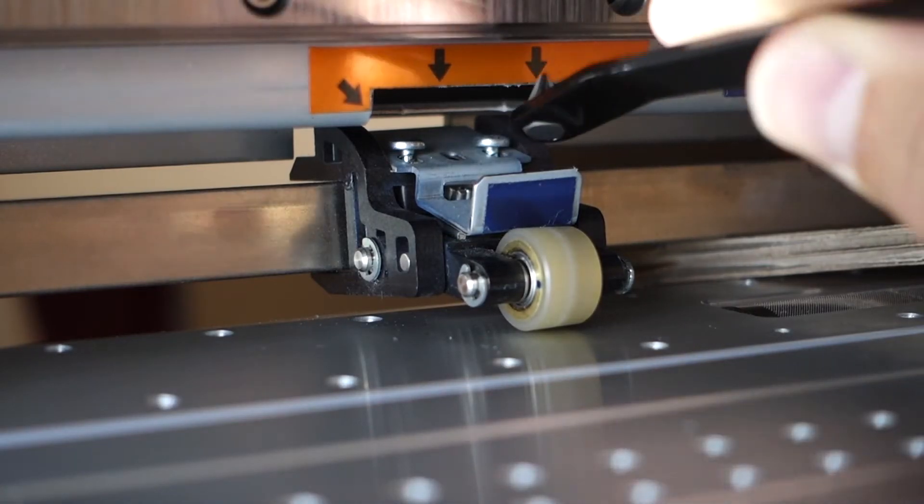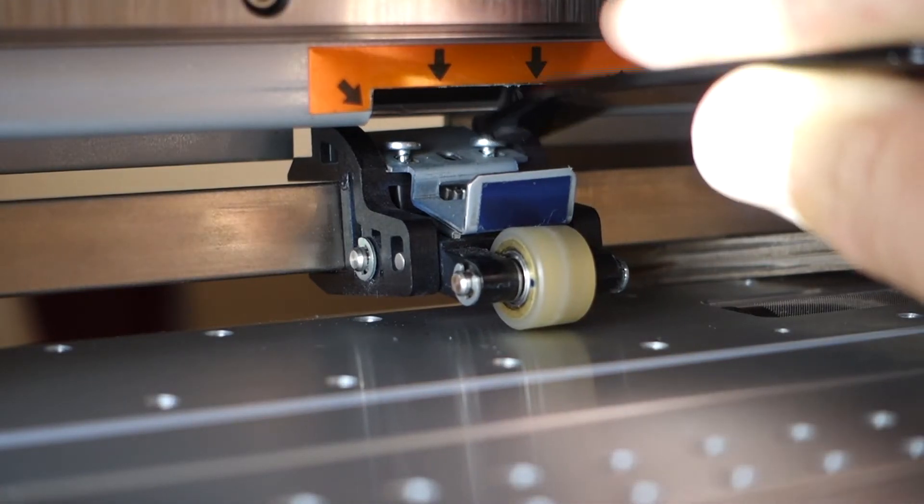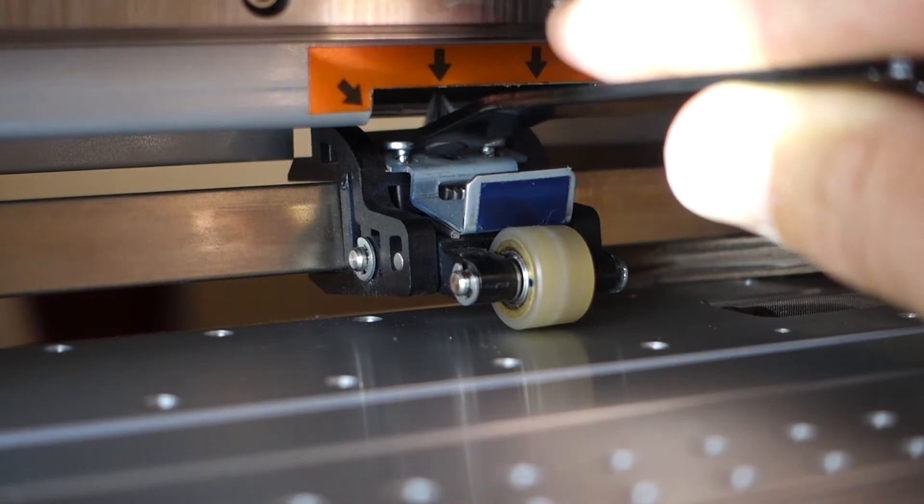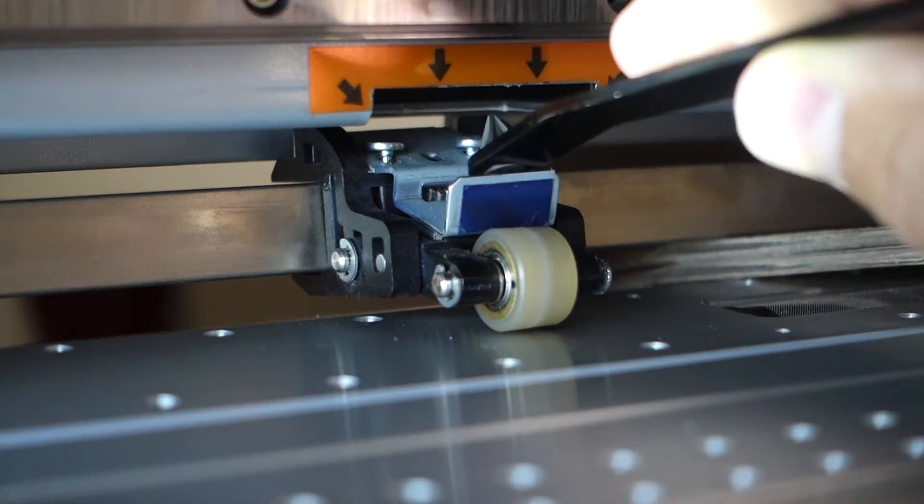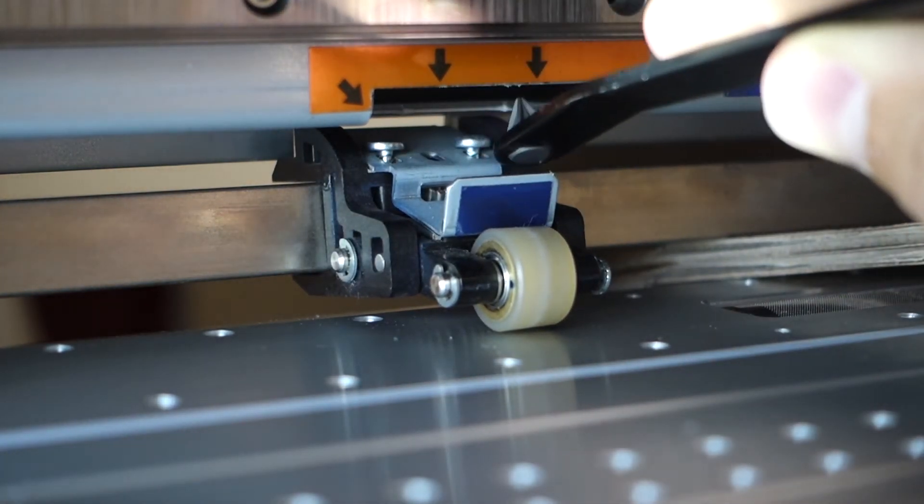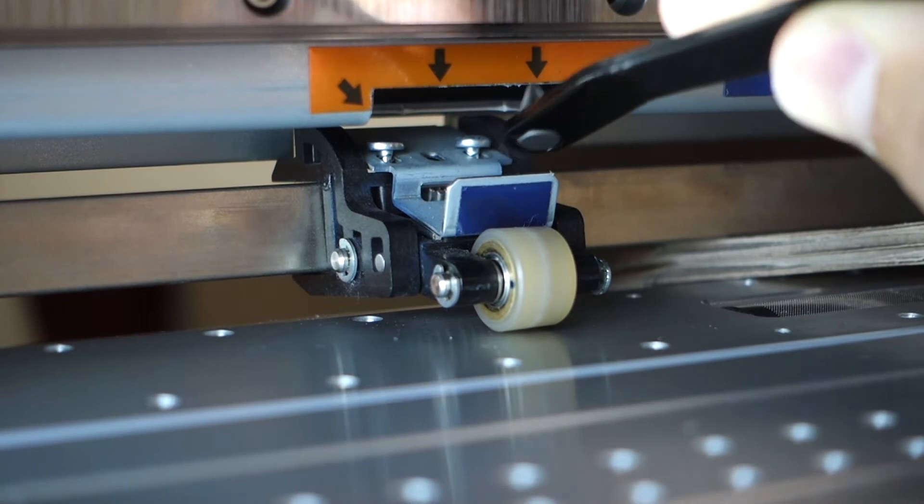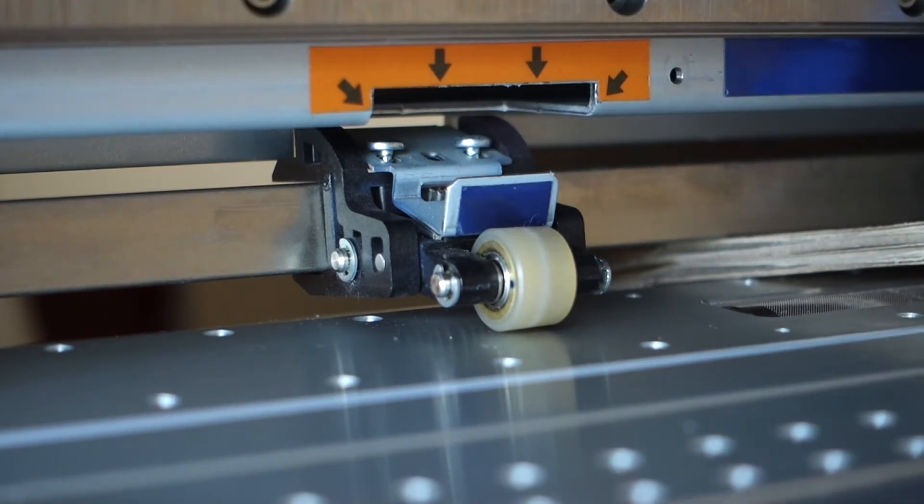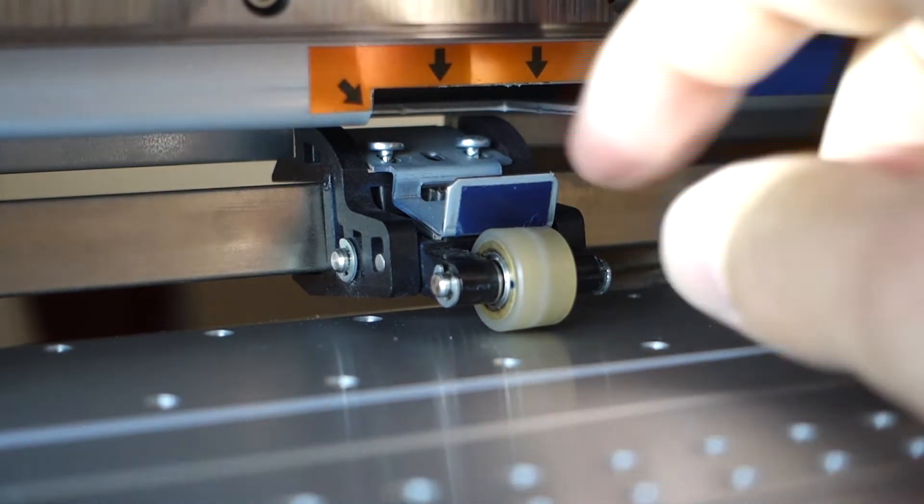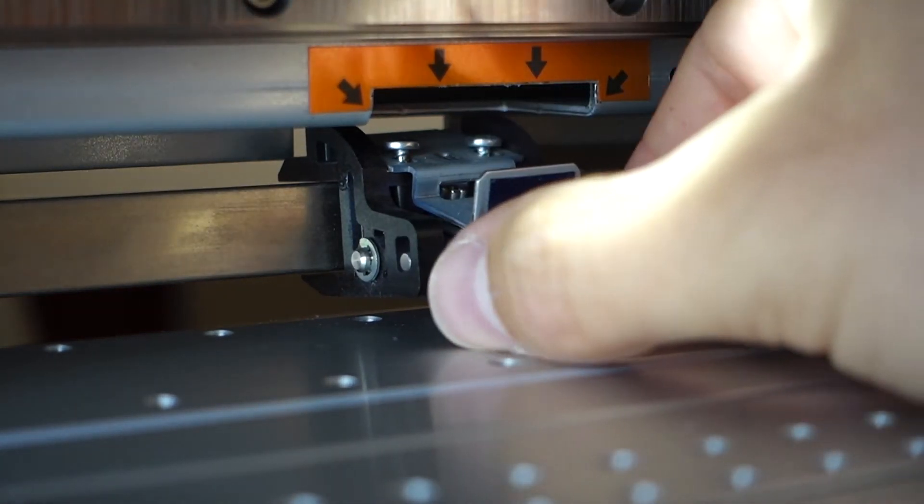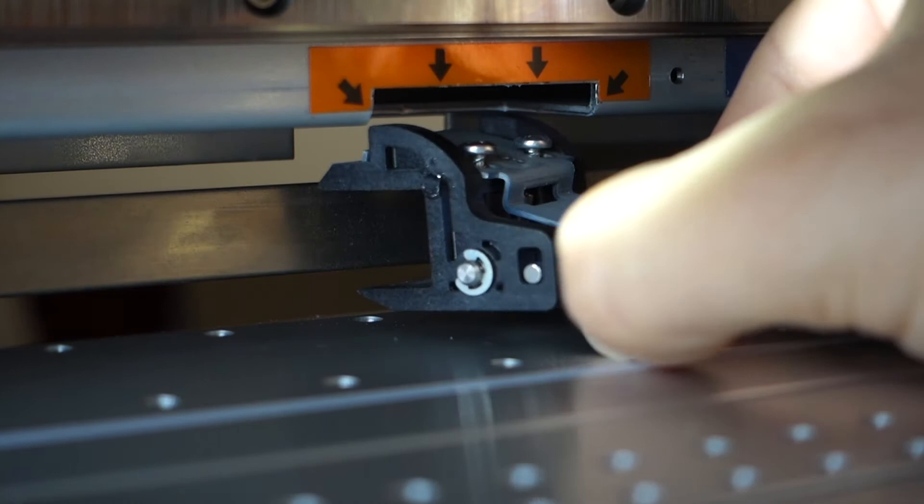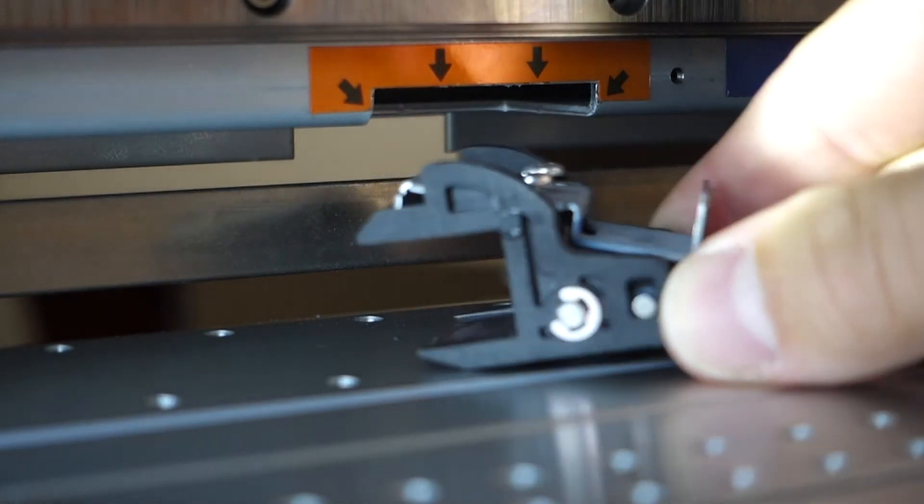So I've loosened the top two screws just enough—they haven't come out, but just enough that I've been able to push this down. I haven't tried it yet, but that comes straight out.